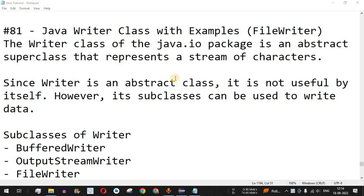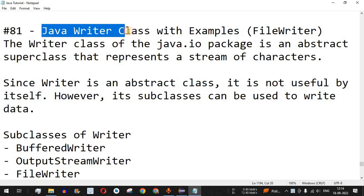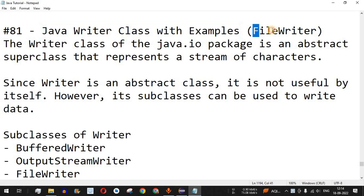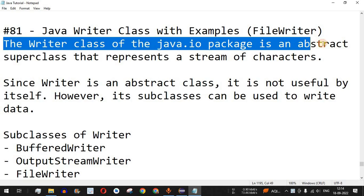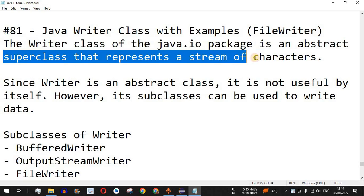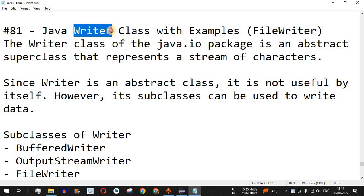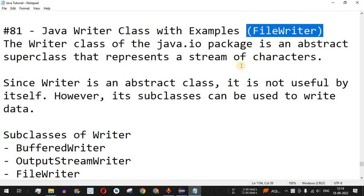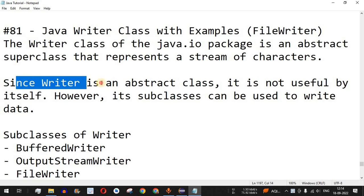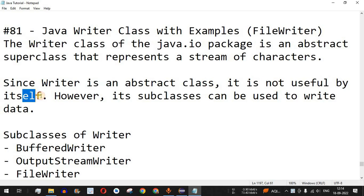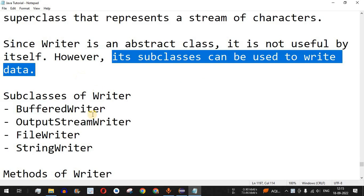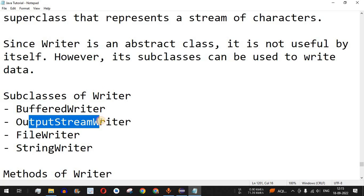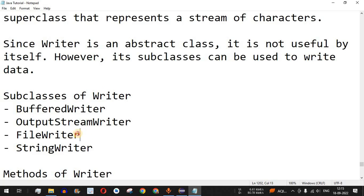Welcome to another video where we are going to learn about the Java Writer class with the help of examples, and we are going to see the FileWriter class. The Writer class of the java.io package is an abstract super class that represents a stream of characters. This Writer class is a super class and we have many sub classes, out of which one is the FileWriter class. Since Writer is an abstract class, its subclasses can be used to write data. The subclasses include BufferedWriter, OutputStreamWriter, FileWriter, and StringWriter.